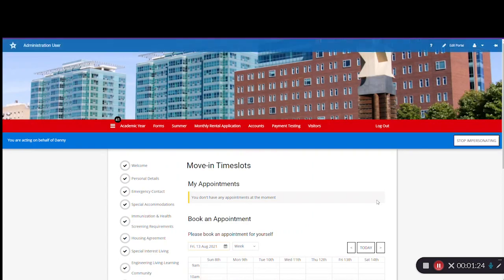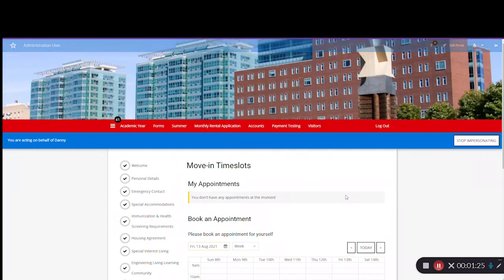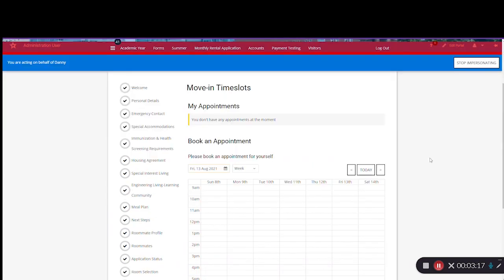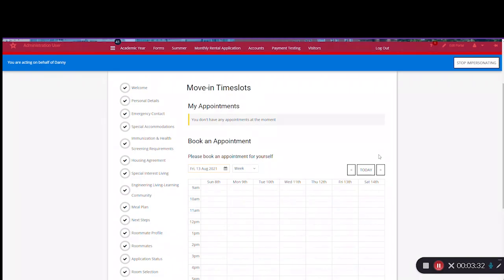Now we're ready to schedule your actual appointment. Appointment times will start every 15 minutes beginning at 9 a.m., and the last appointment of each day will be at 5 p.m.